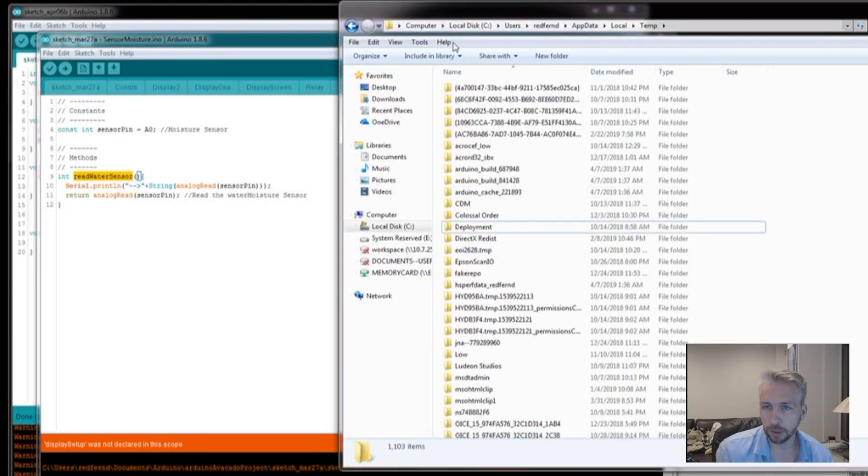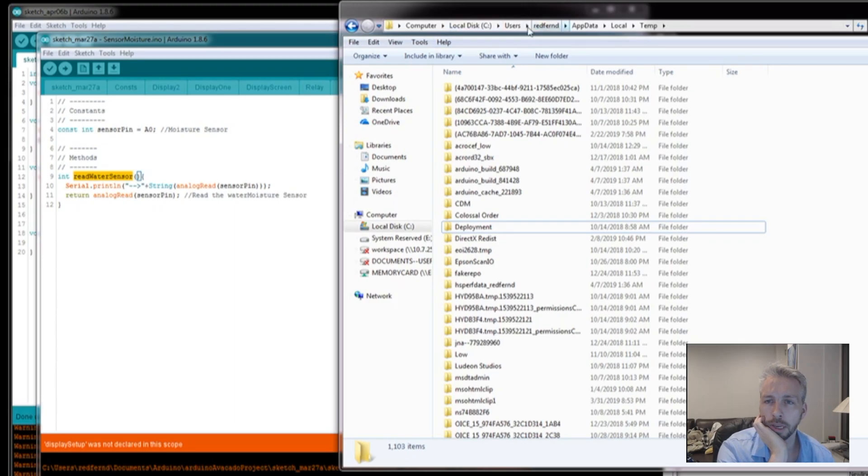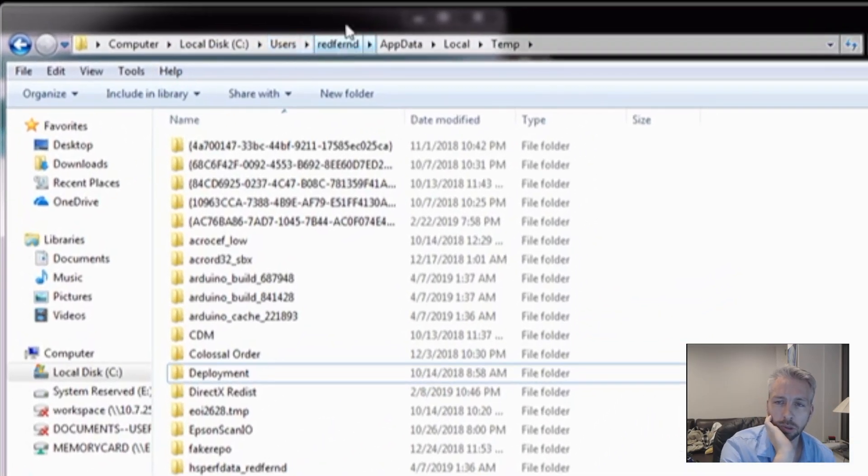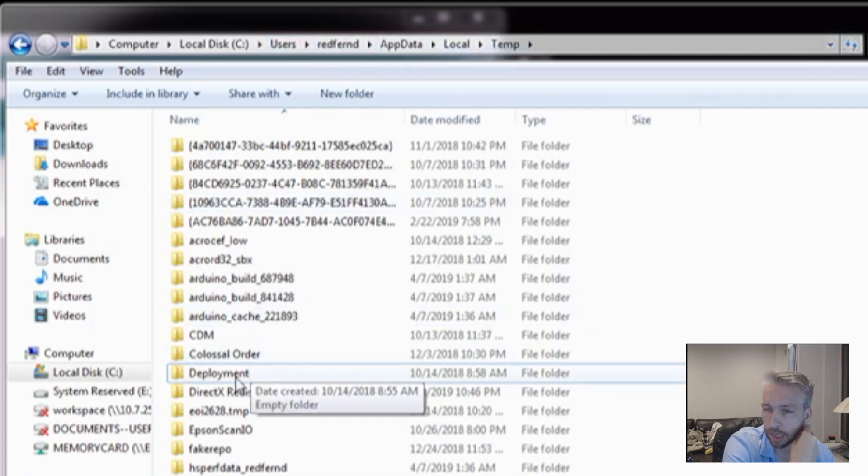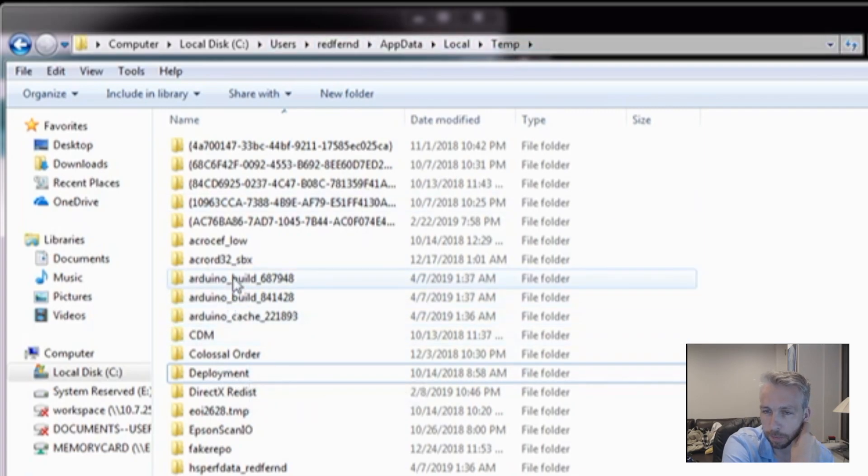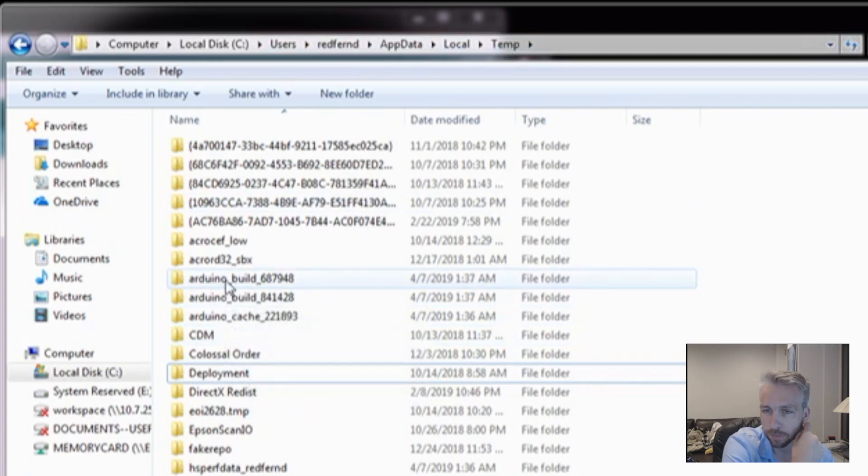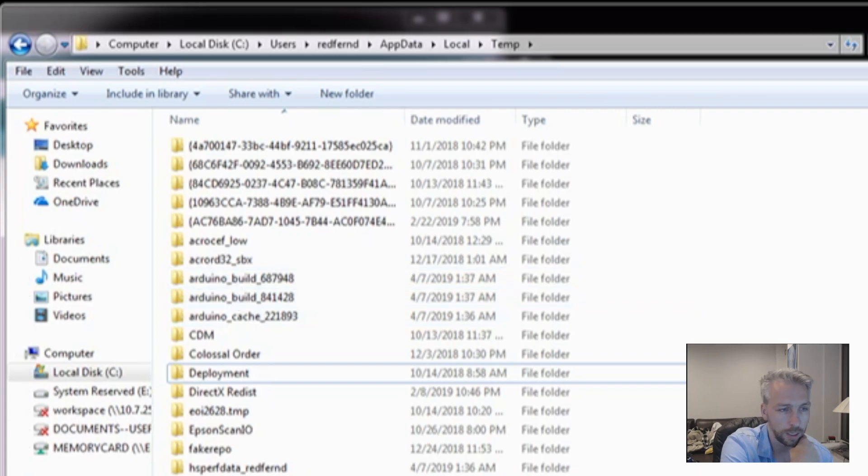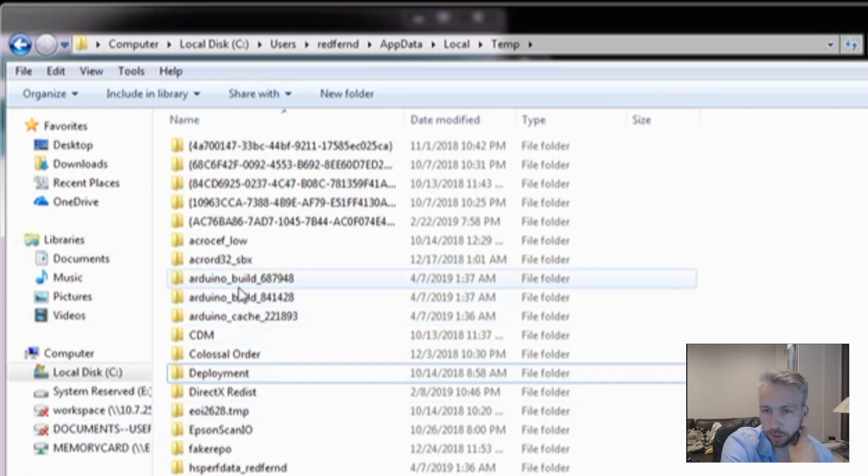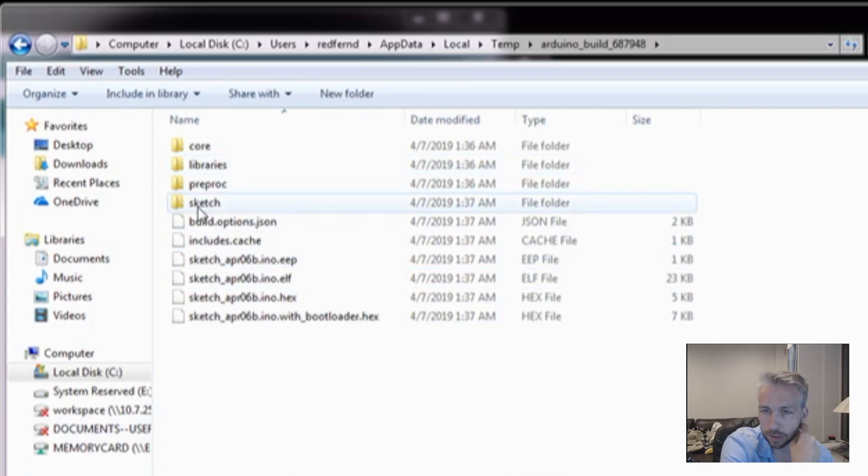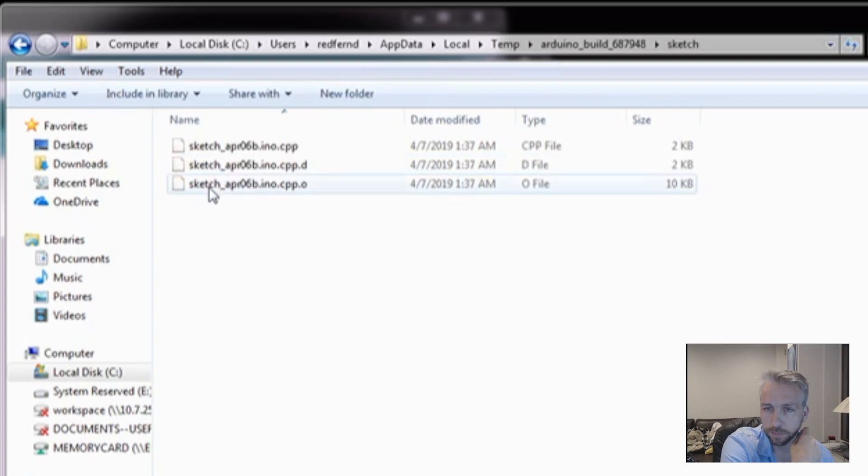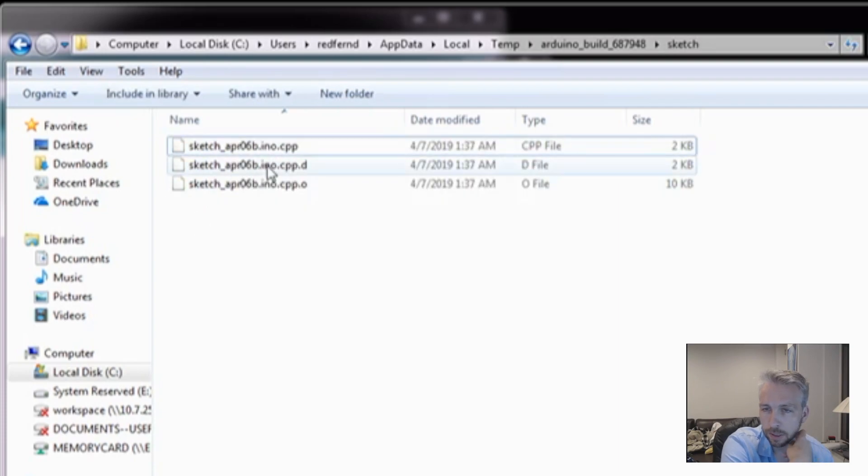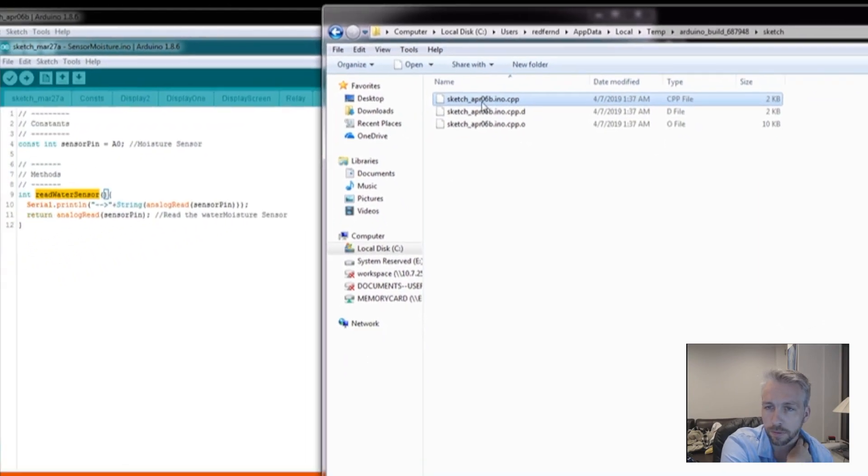And you'll notice, I'm on my Windows instance here, on the users, on the actual username, appdata, local, and temp files, you'll see these compiled applications on your Arduino site. Now what's happening is in these sketches, they're making a C++ file.